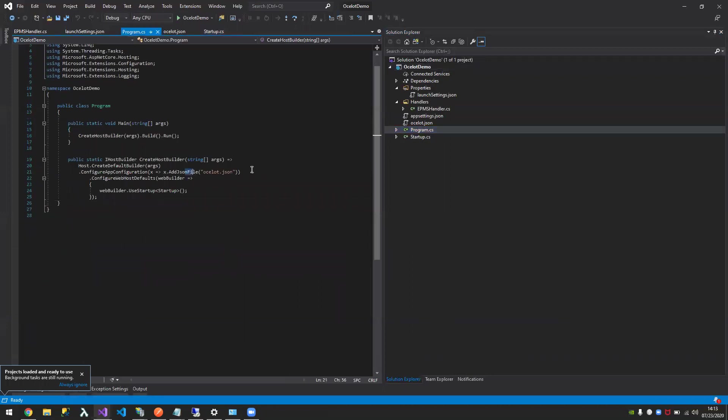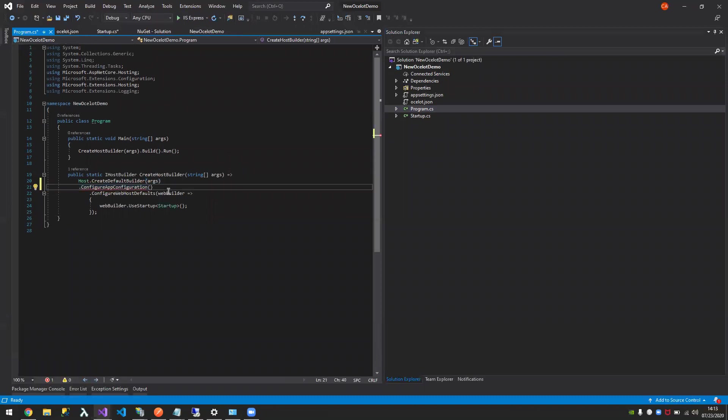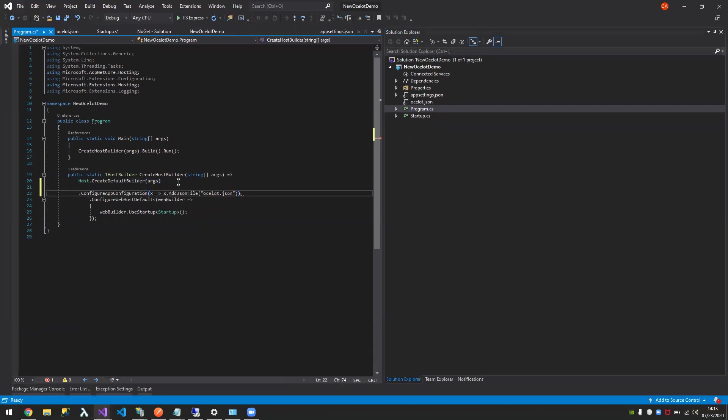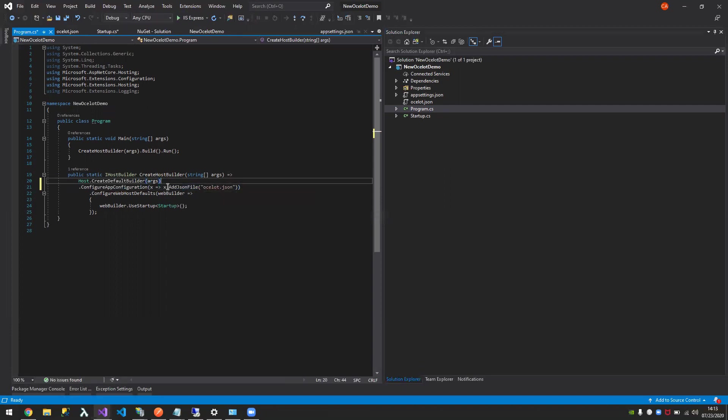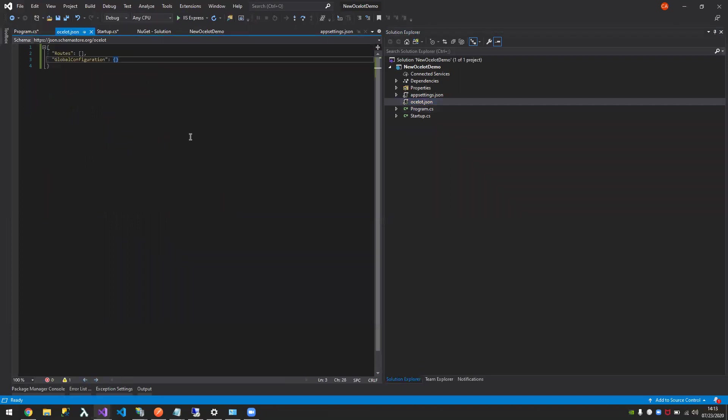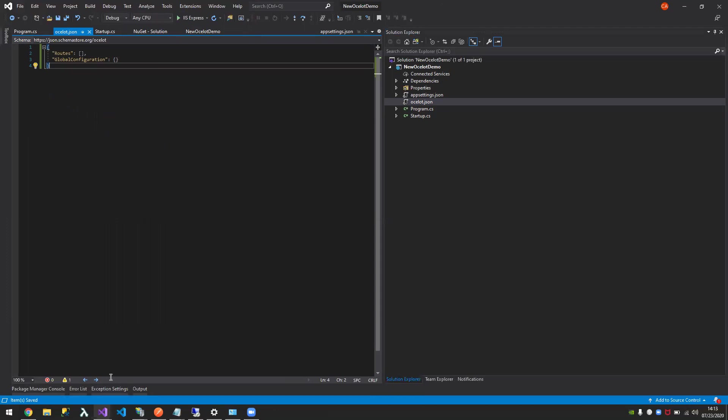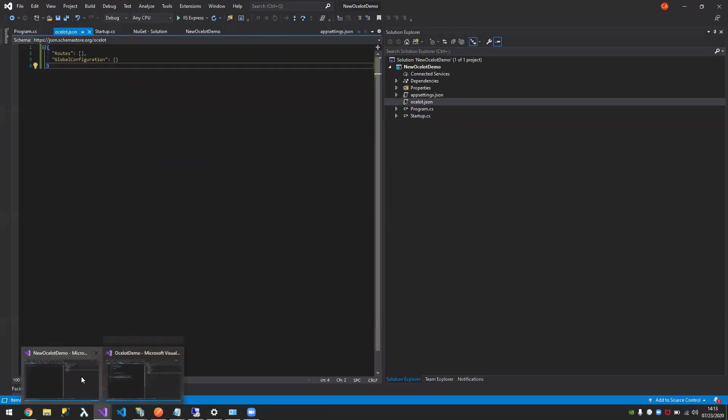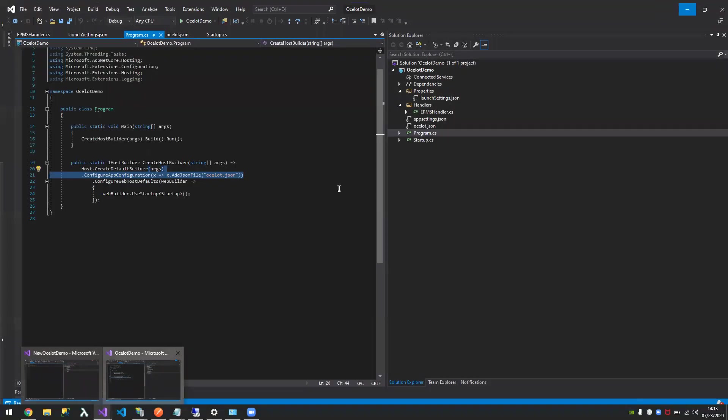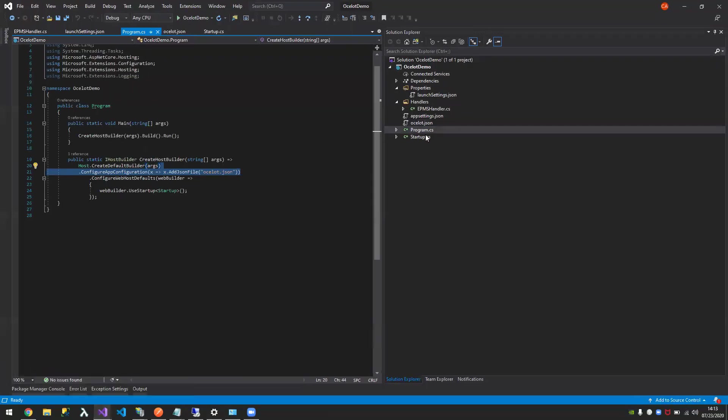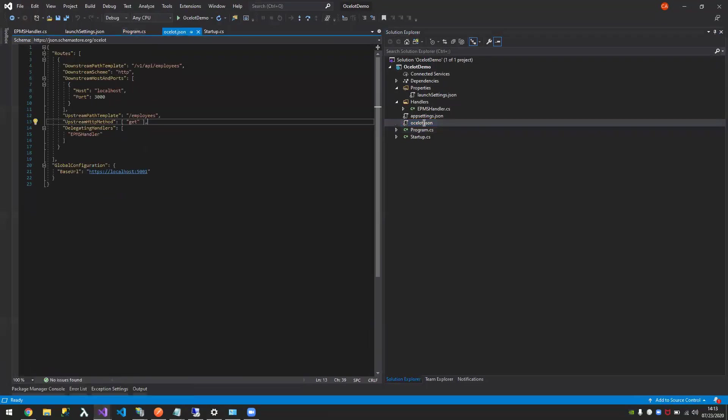That specific line, what that line does is it registers the Ocelot configuration. It added this file. So let's just say we built it. Now recall earlier that I have the EPMS API. Let's just go here so I don't have to type. So there.